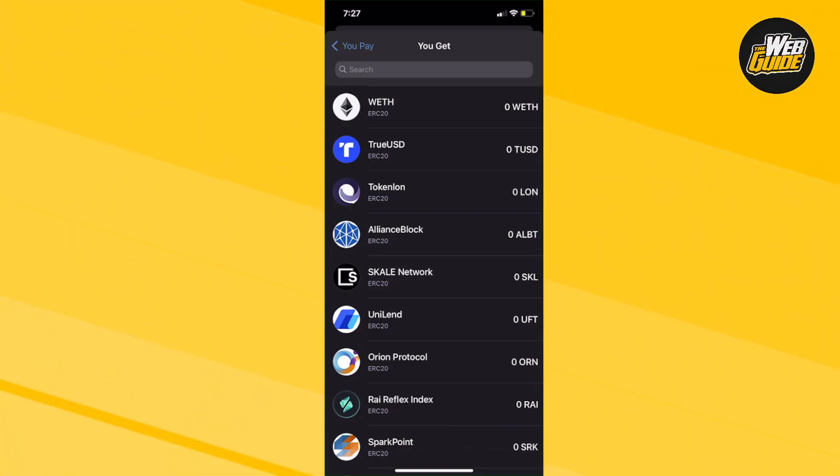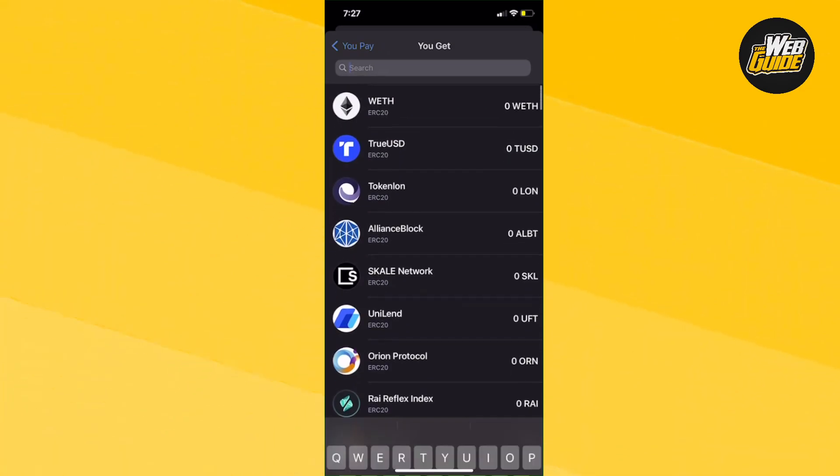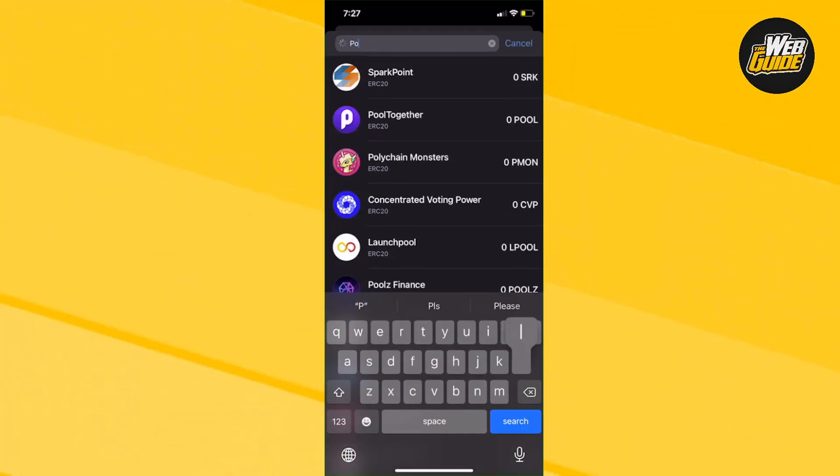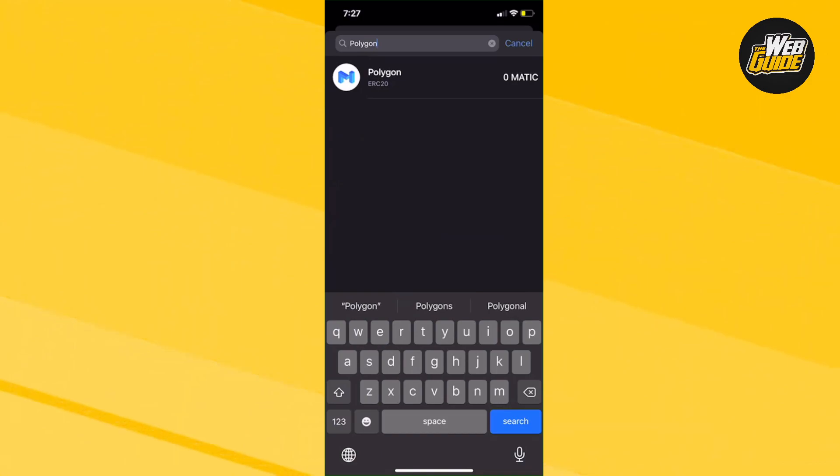Now right here, you would want to select the coin that you want. Now we obviously want Polygon, right? So we're going to search up Polygon or Matic, and basically it shows up right here as an ERC20 token.